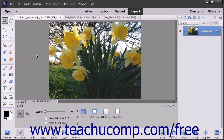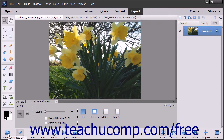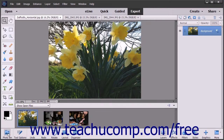The Photo Bin shows thumbnail images of all of the images you have open in Elements. This can be a handy feature if you are working with multiple files simultaneously. You can also display different views of the same image if needed. To view the Photo Bin if it isn't displayed, click the Photo Bin button at the far left end of the taskbar.